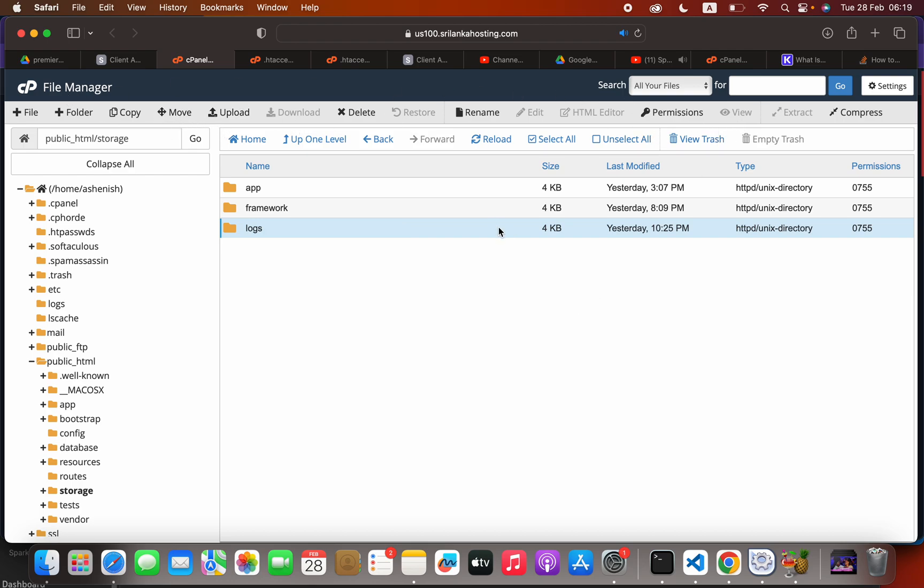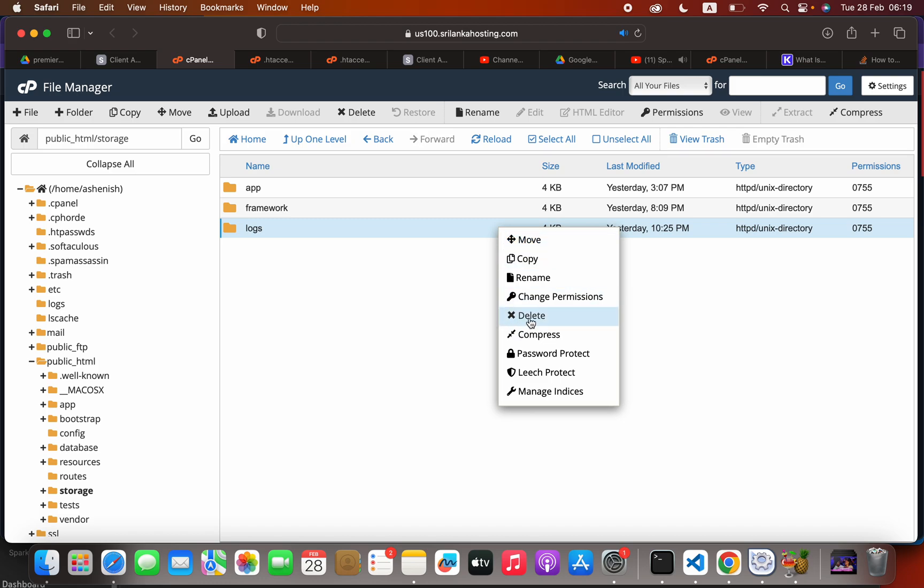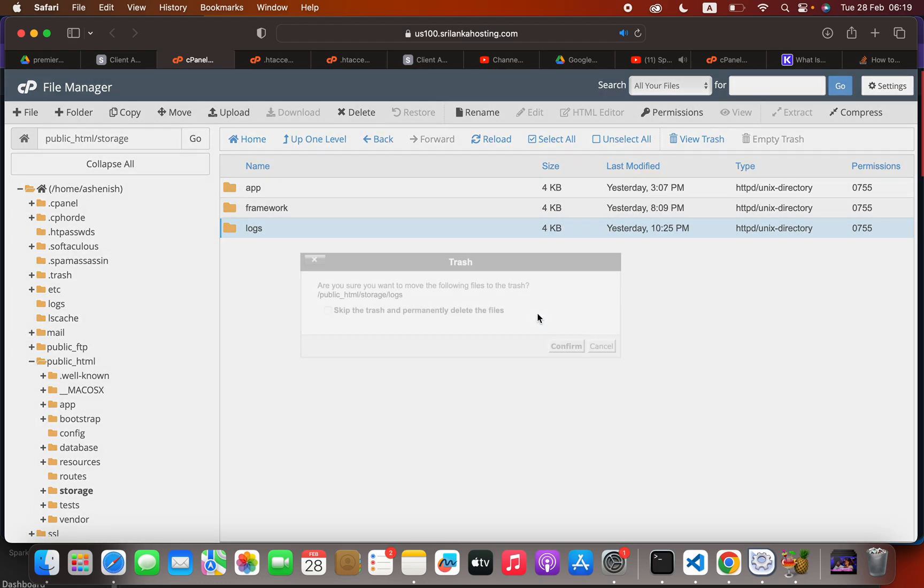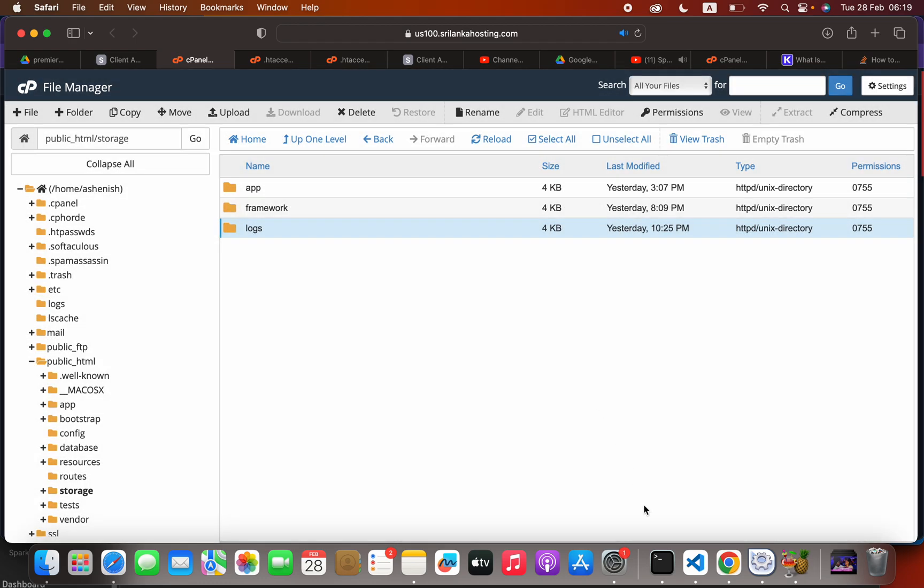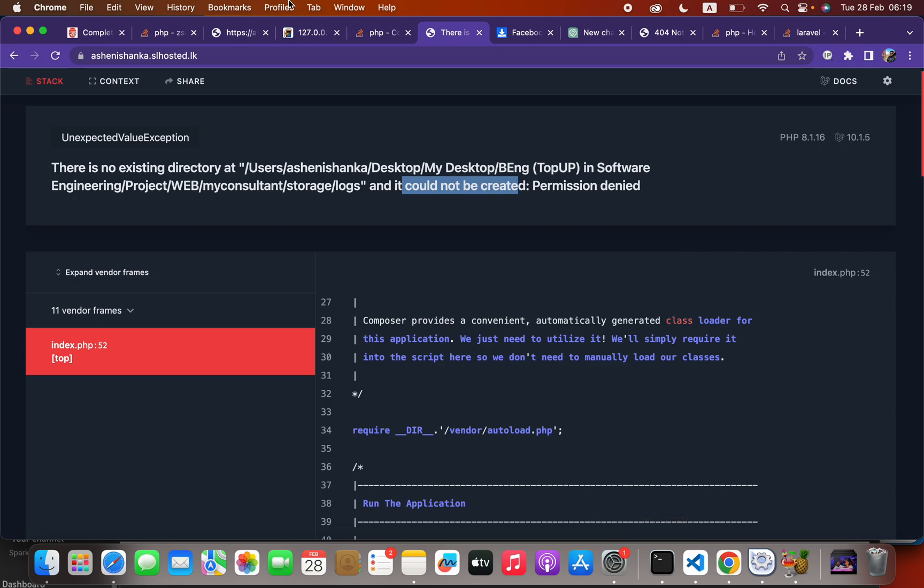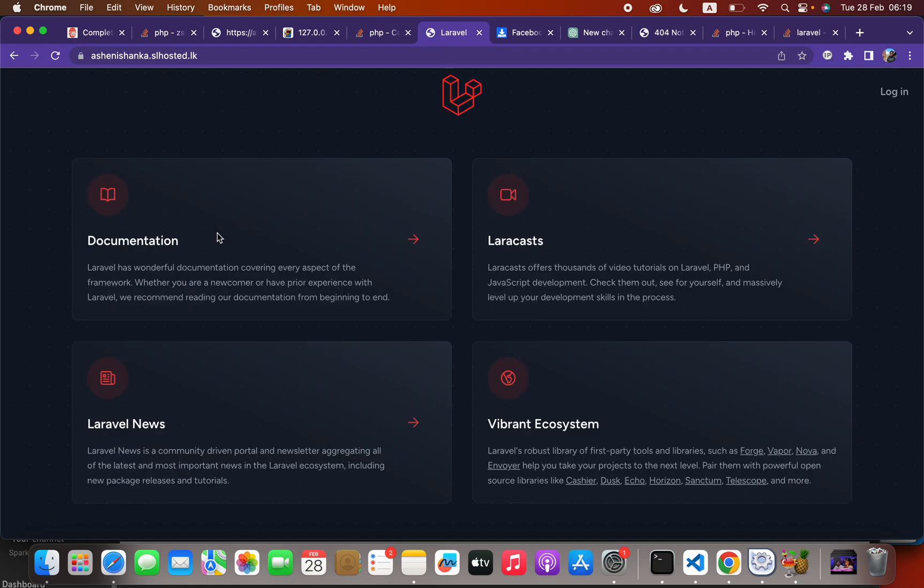Okay, now we can check our website. Now you can see it is working.